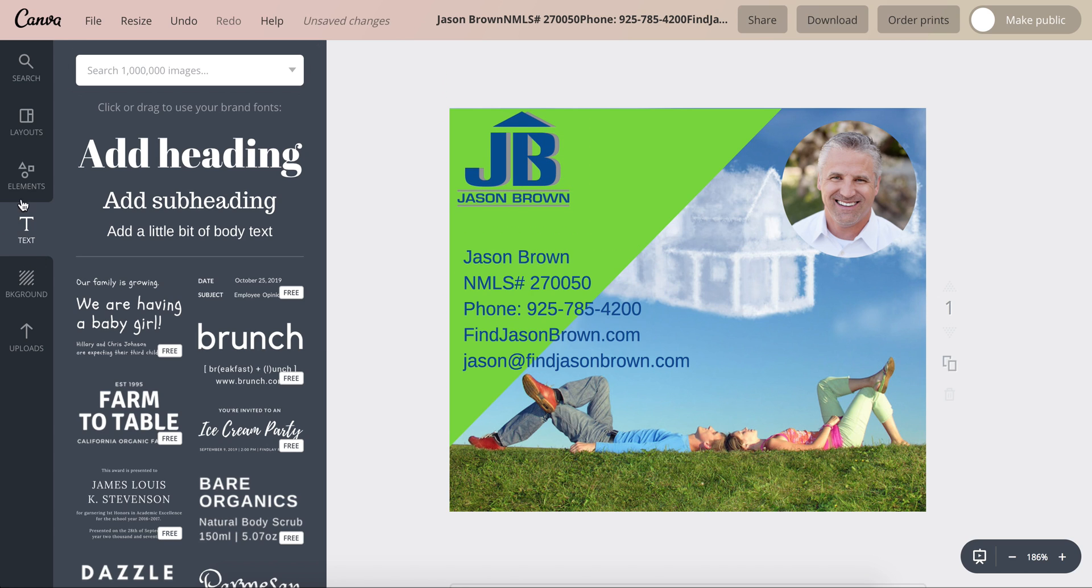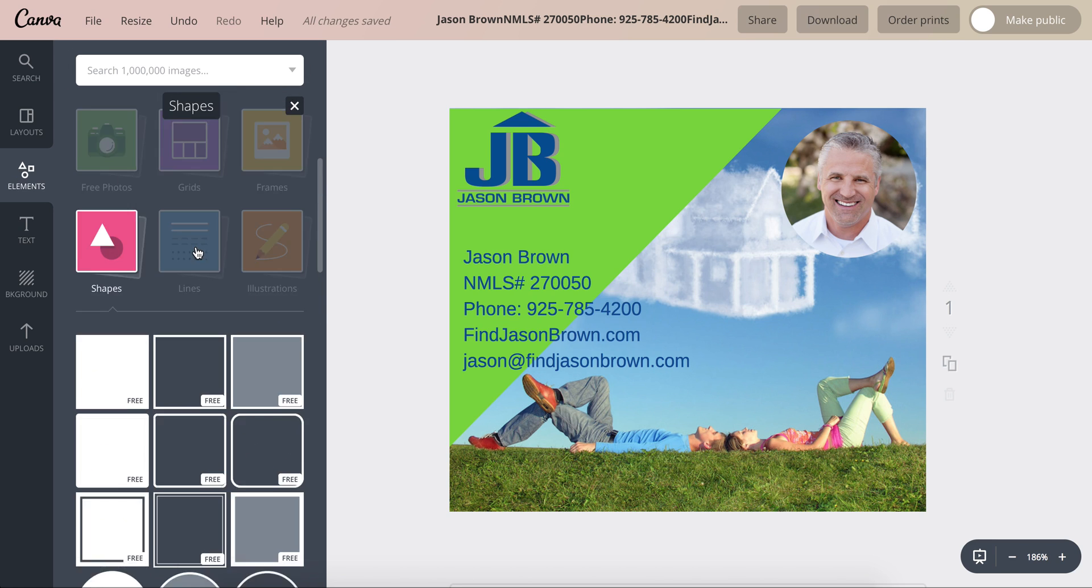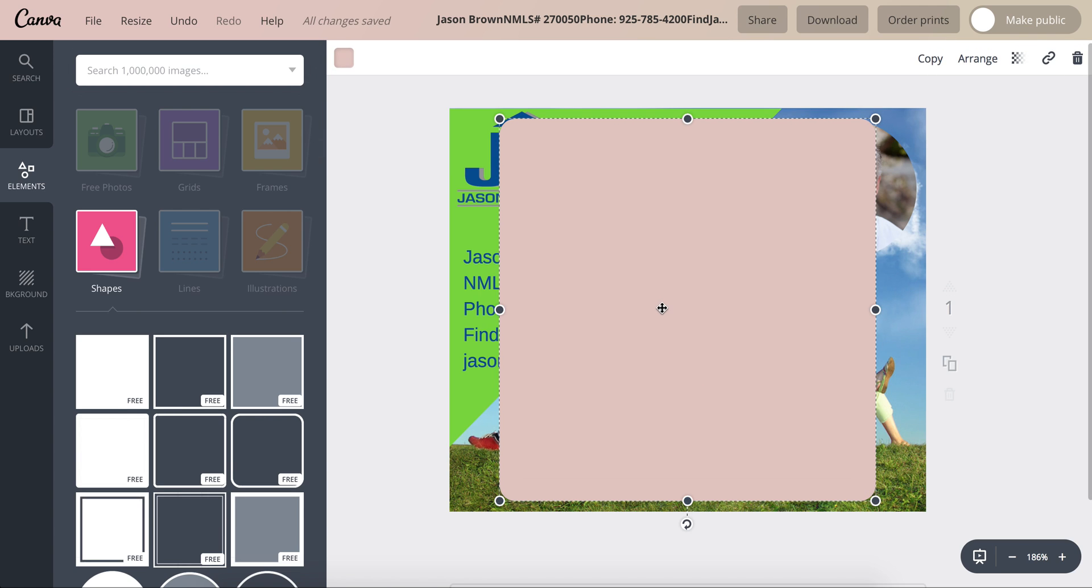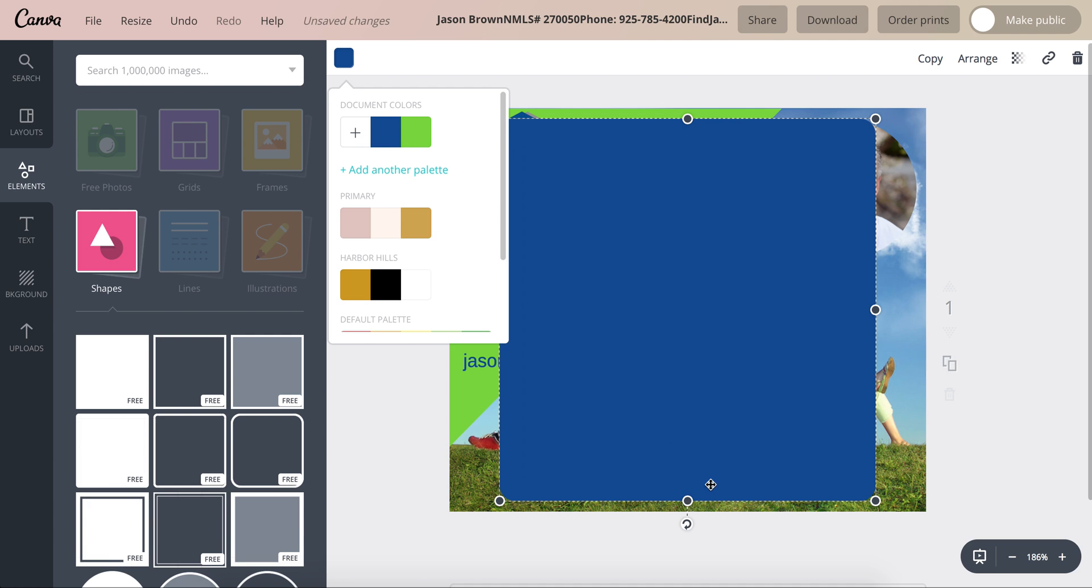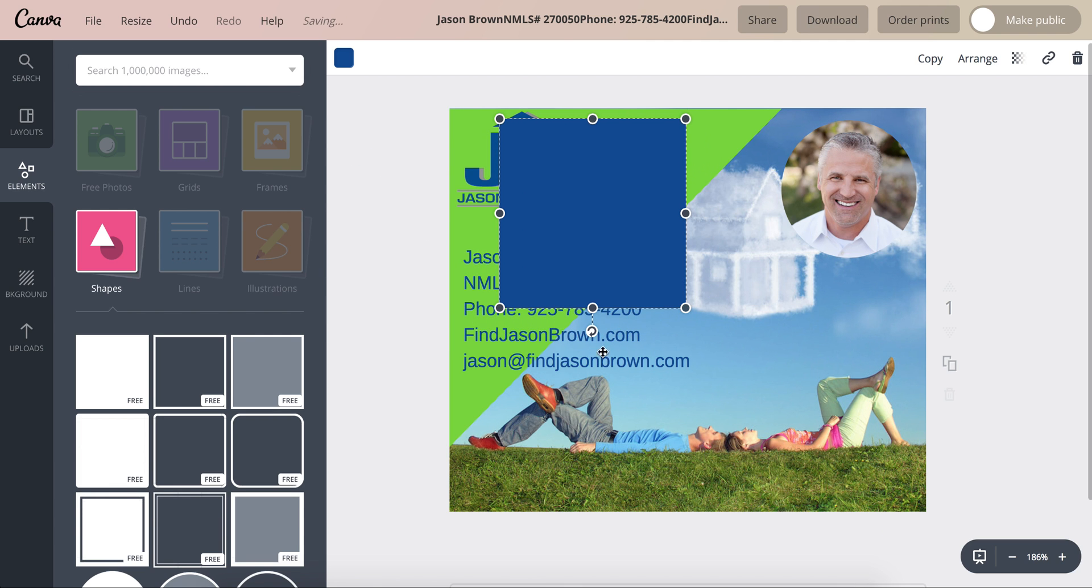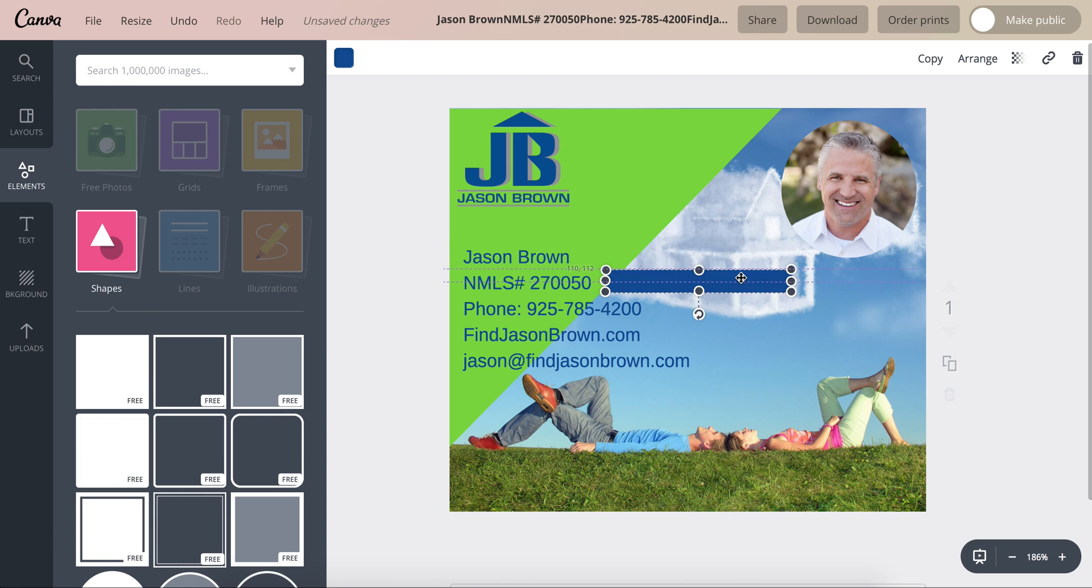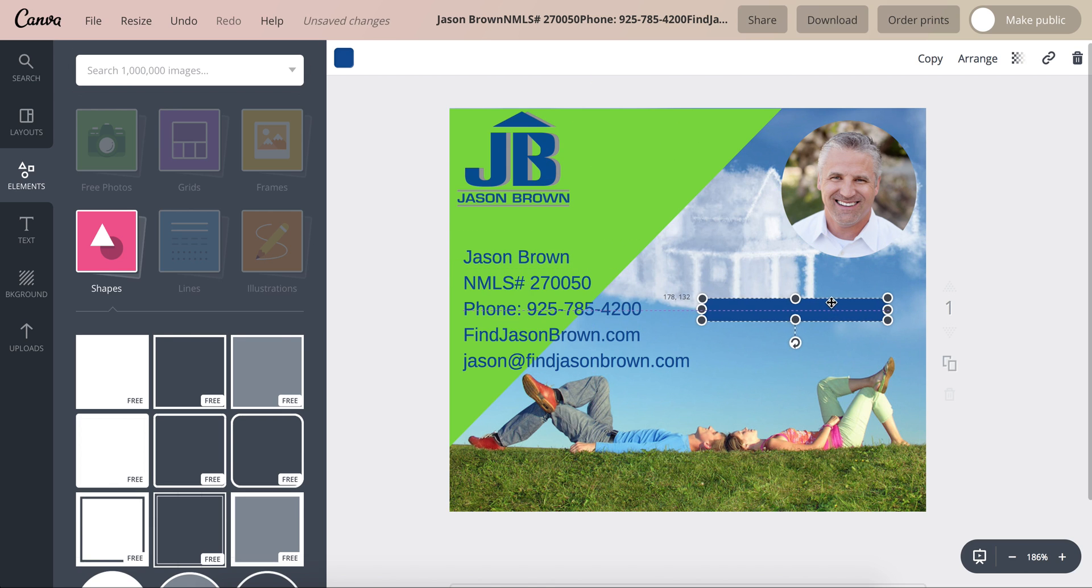Now the button. So go to elements again and in shapes I use this square with the rounded edges. You can click on the button here, make it blue, and then you drag, make it smaller, larger, over here.